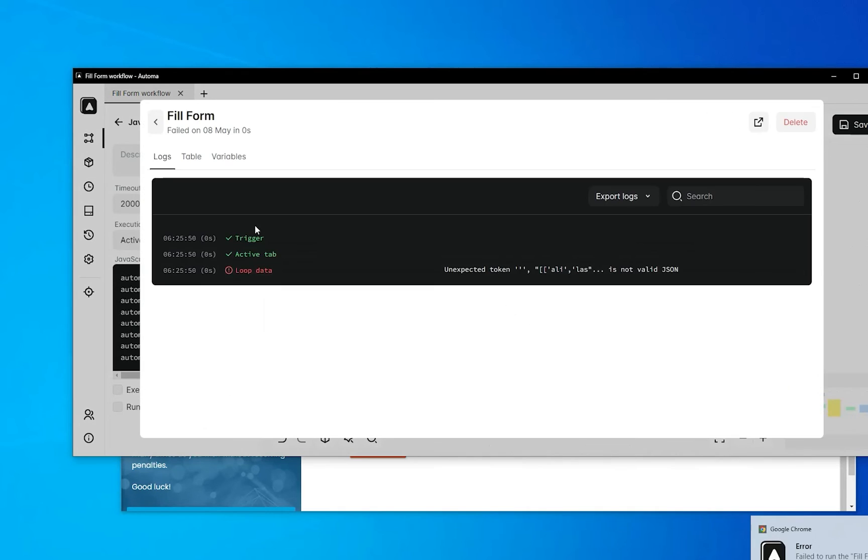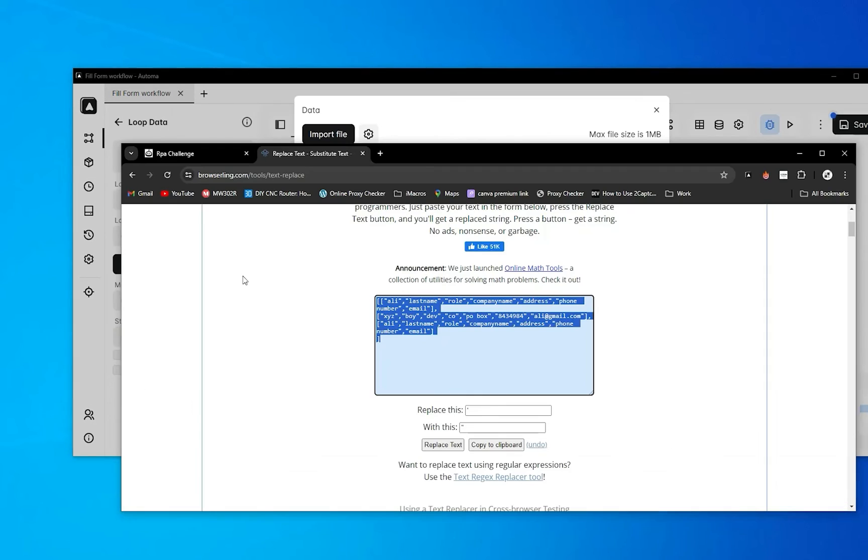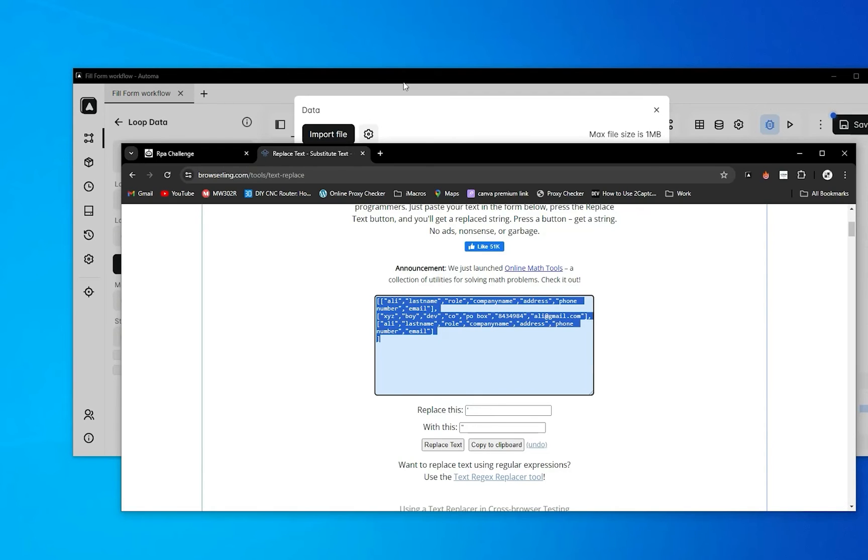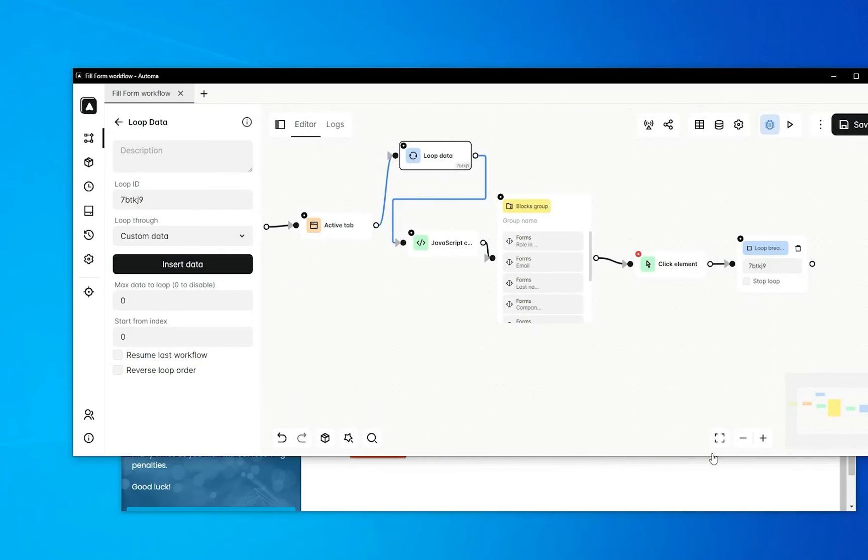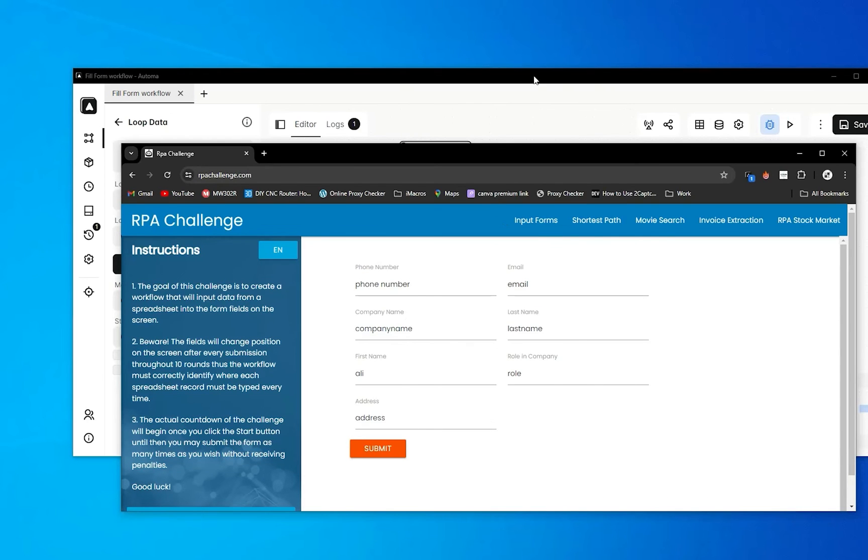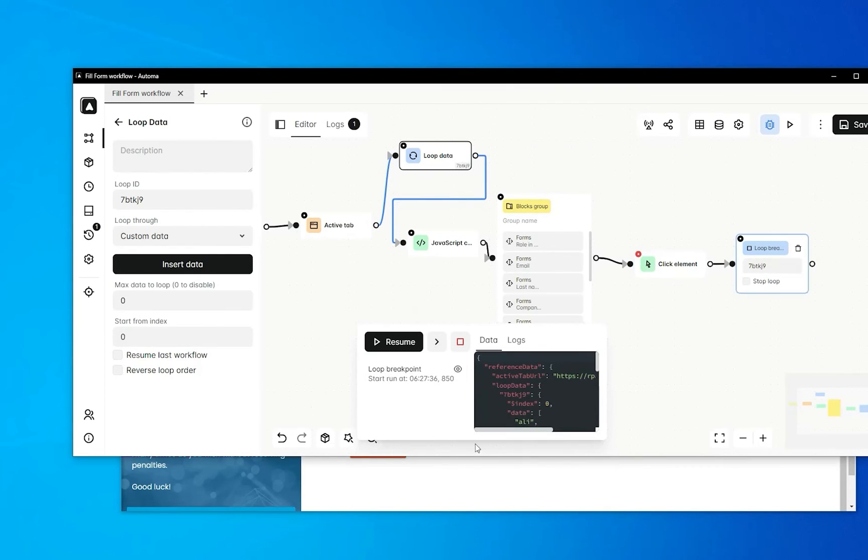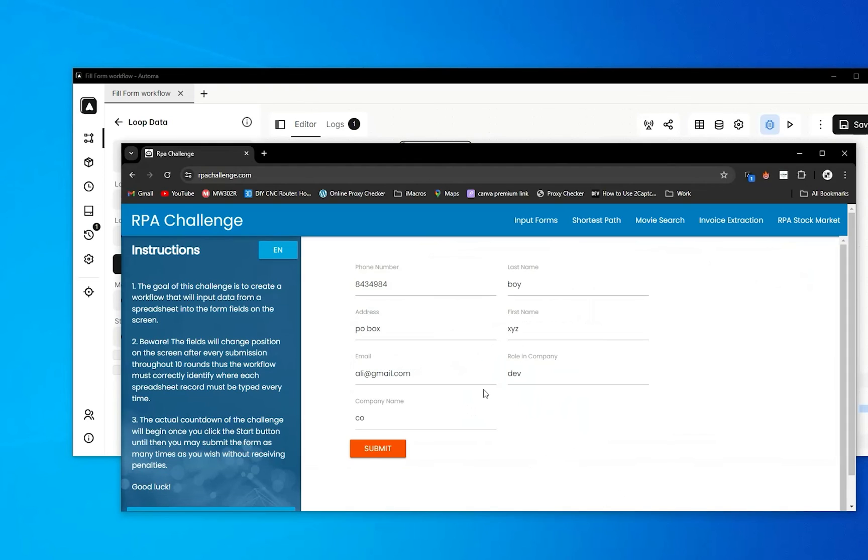Something's going wrong. I'll replace the single quotes with double quotes and save it. Now running - you can see it successfully fills the form. Now I'll go to the next block, it will refill again. Click resume - you can see it refills with different information each iteration.